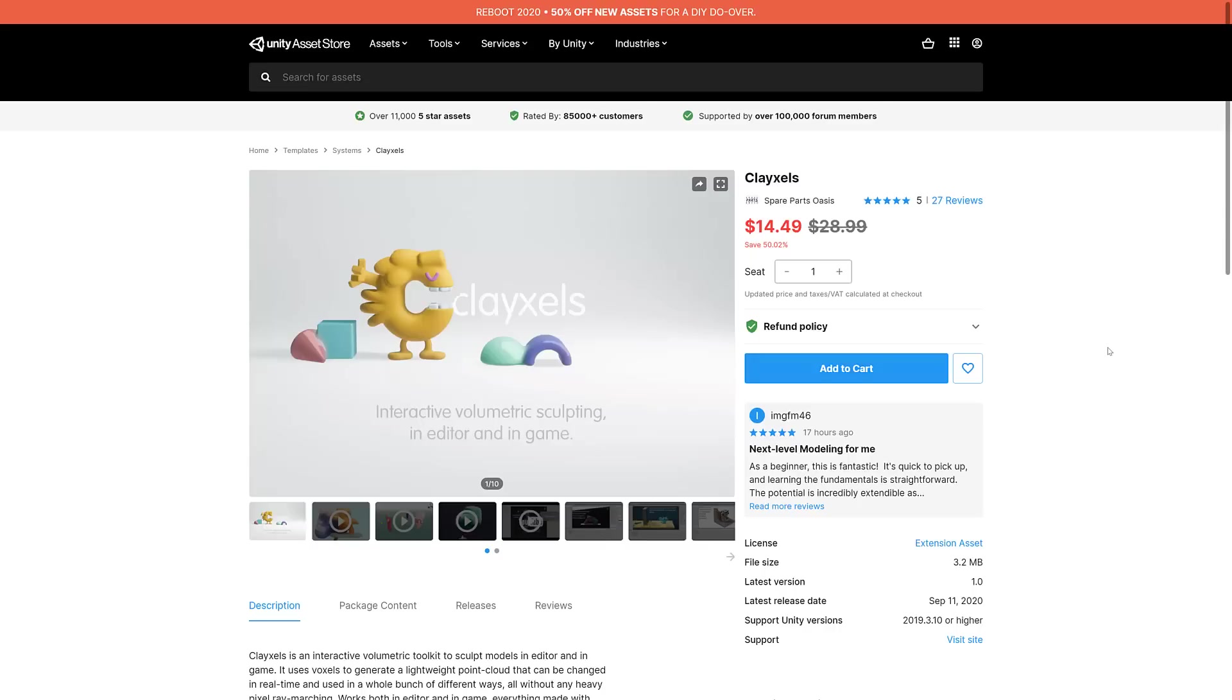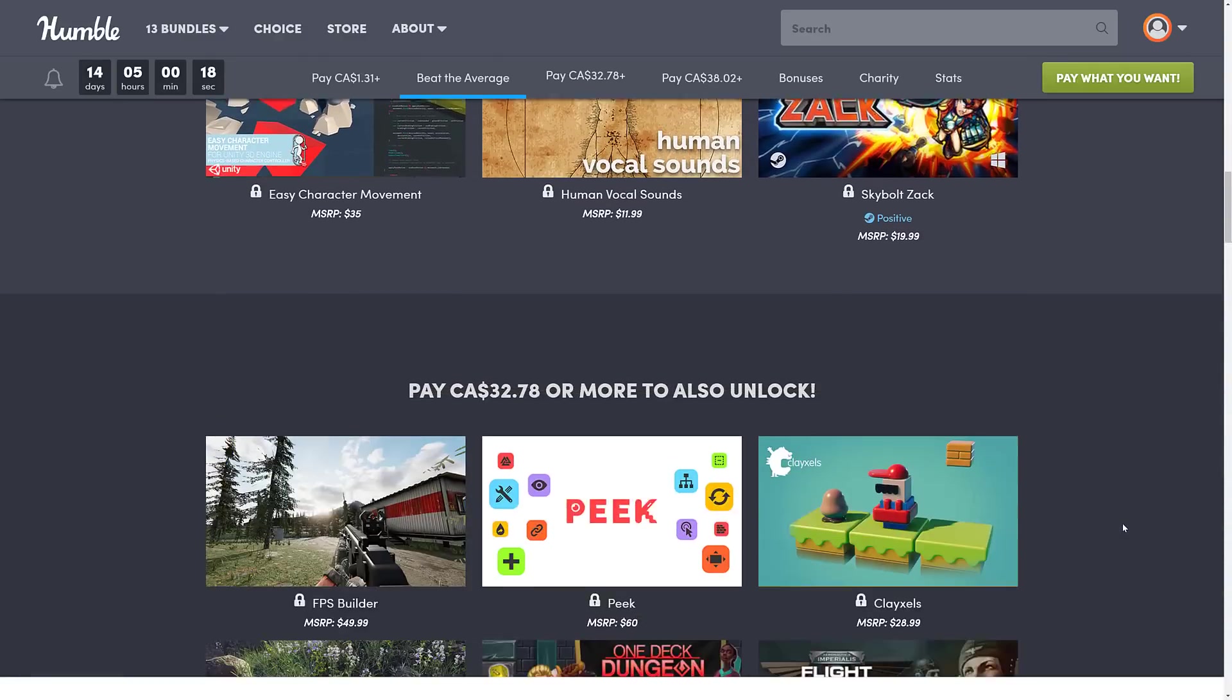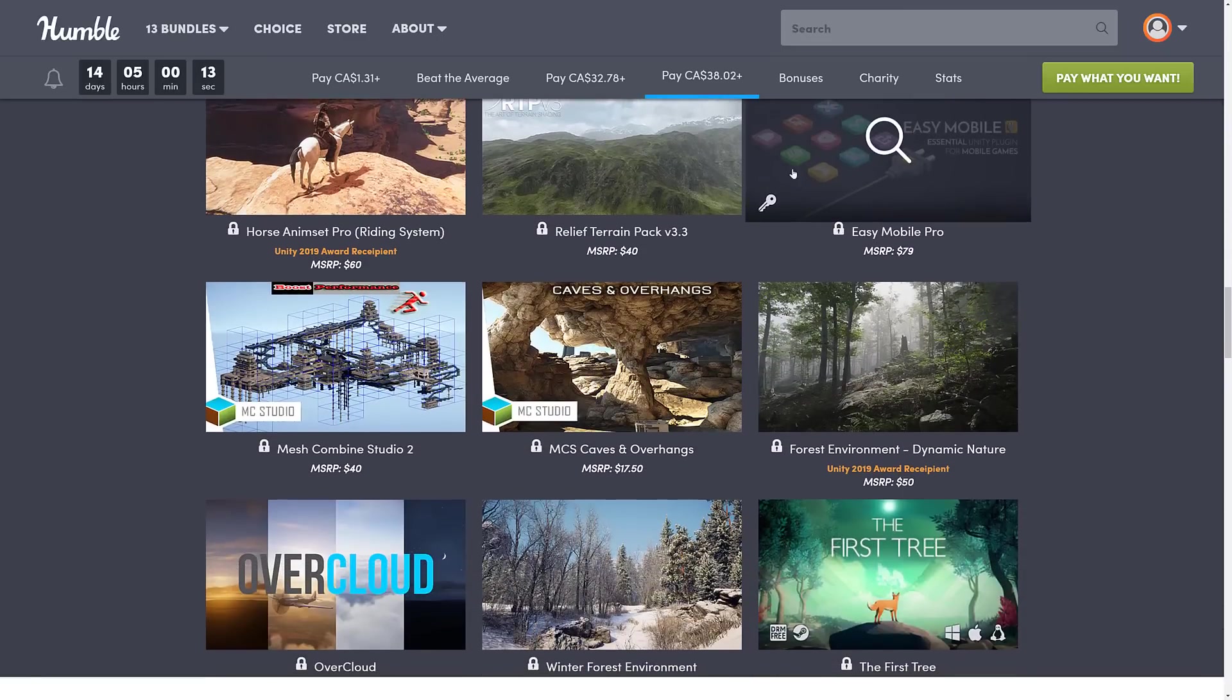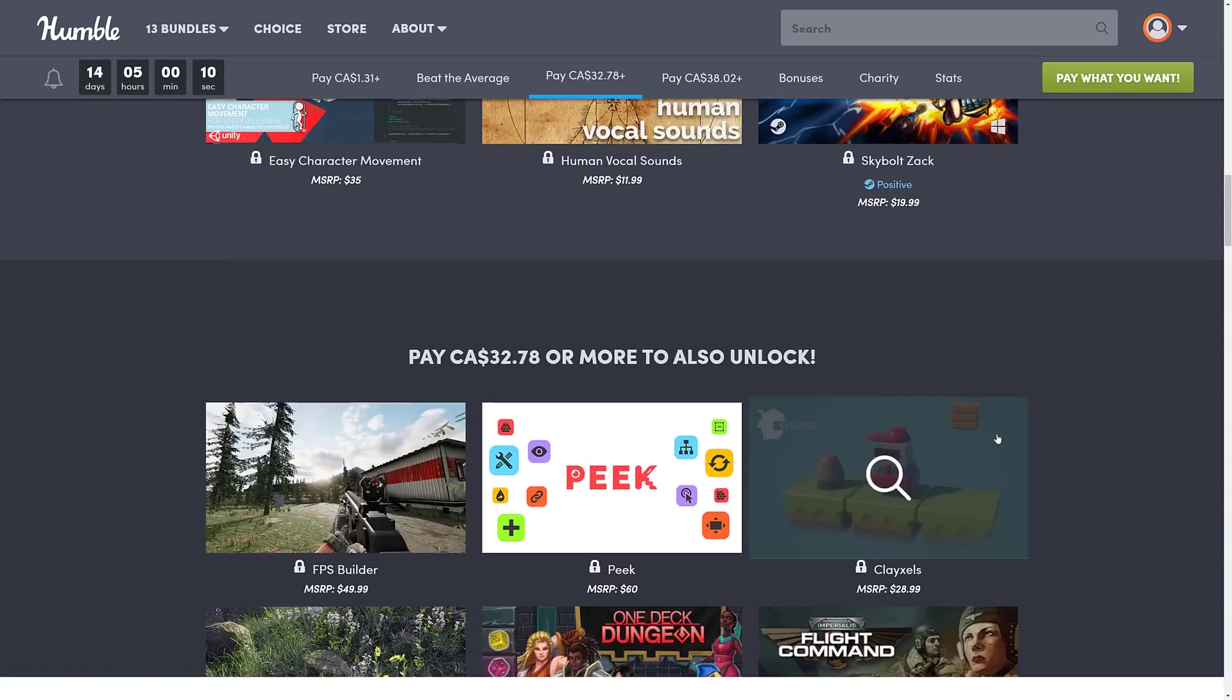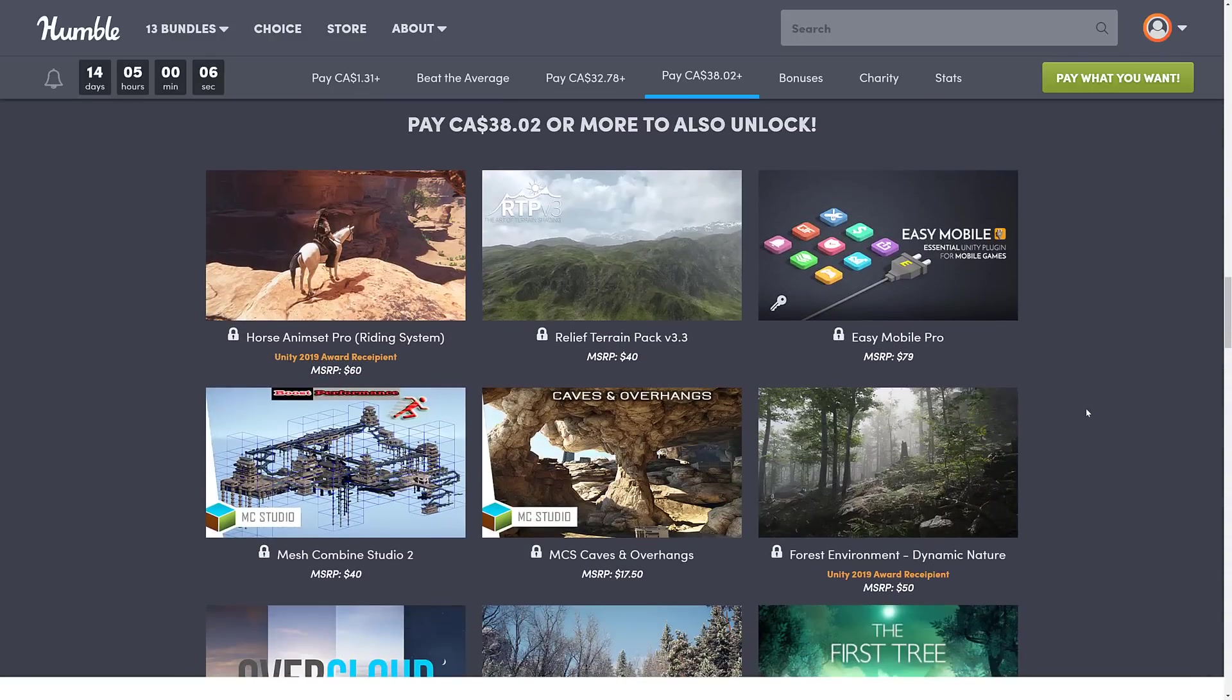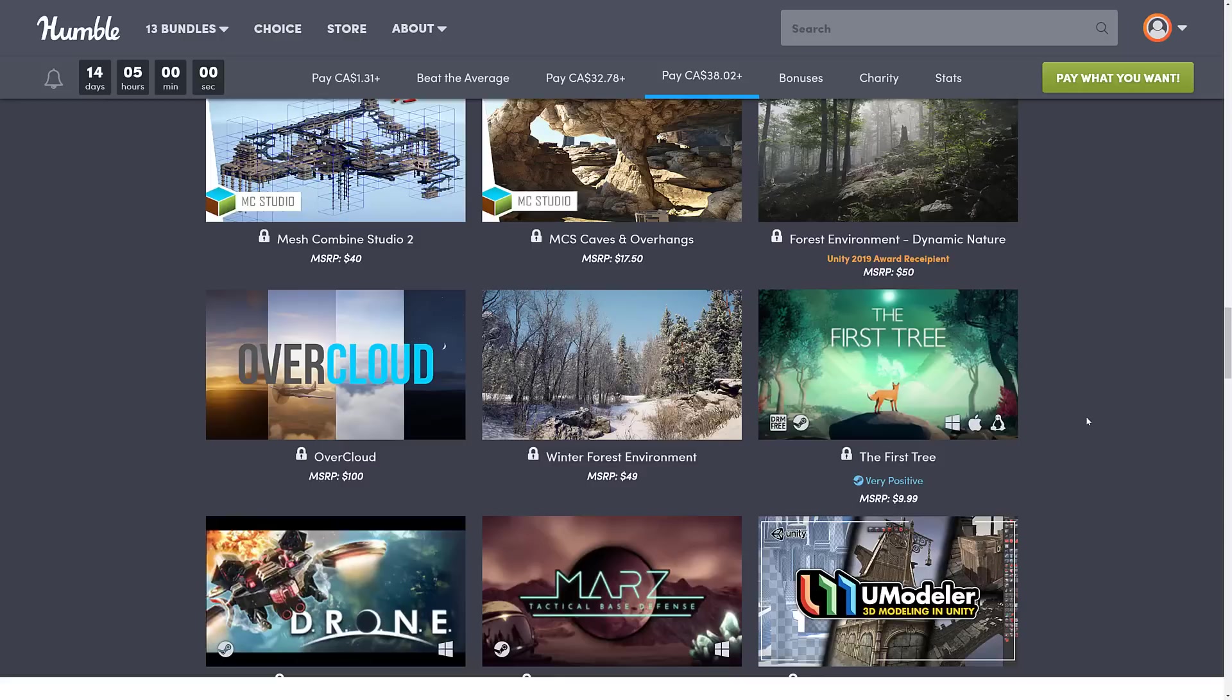So anyways, I will link the Humble down below, I will link the asset store page for Claesles down below, and I will link the Umodeler that we've already covered. Also, let me know if there's anything else on here that you want to see covered. I've got a couple requests for this one, a couple requests for FPS Builder, and Peak as well. I'll try to cover it before that two weeks is up to help you with your buying decision.